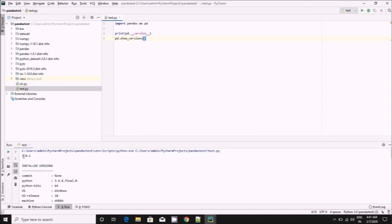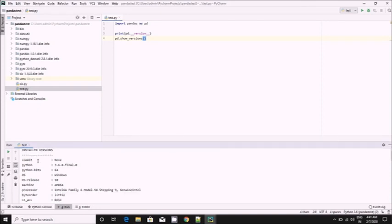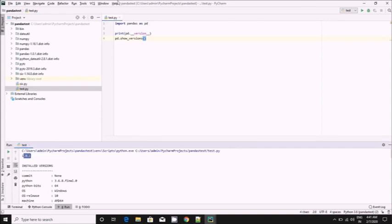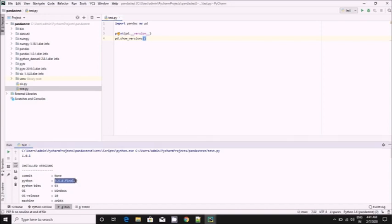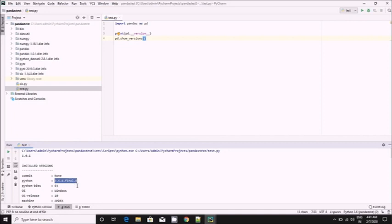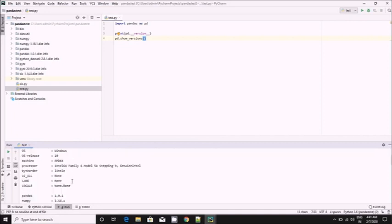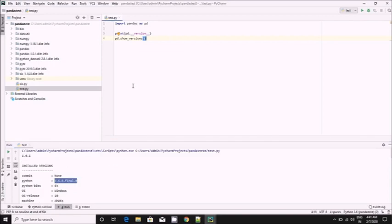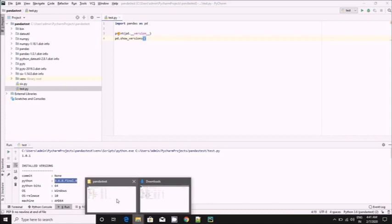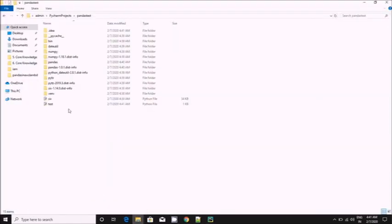We installed pandas version 1.0.1 and because of this pd.show_version it's showing all those details related to pandas, operating system in which Python it is installed, all those details available. Pandas is working fine.